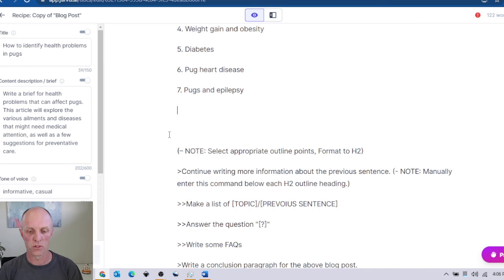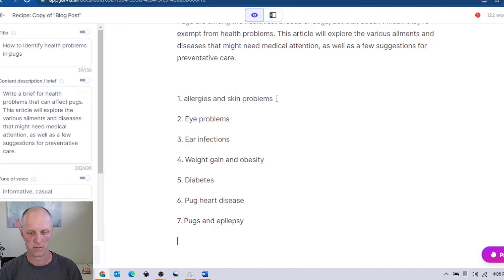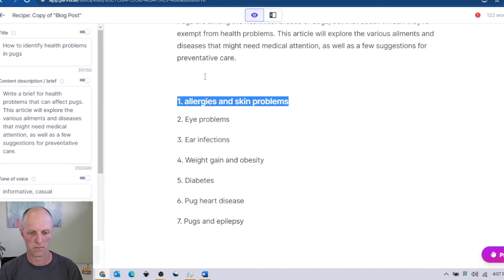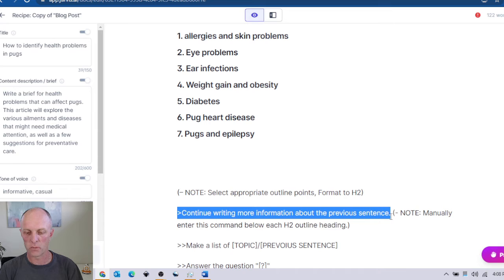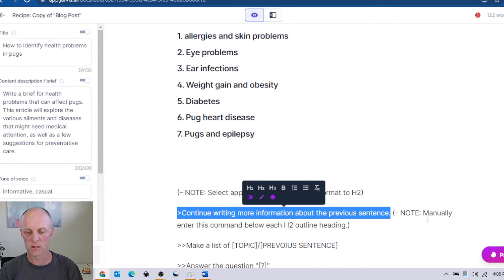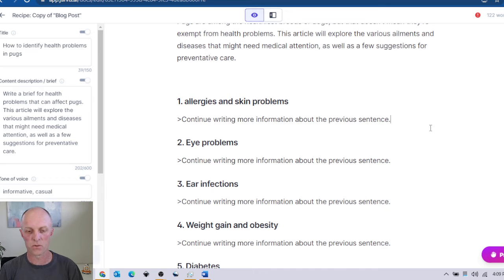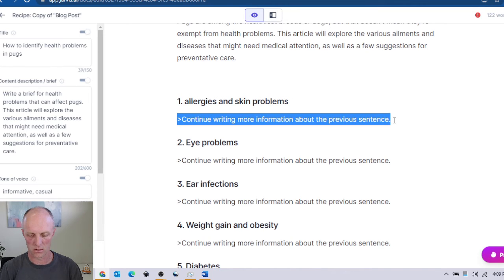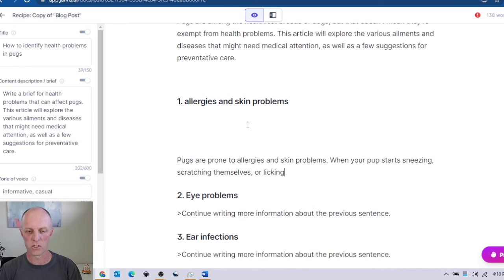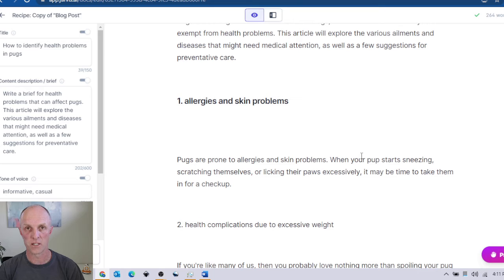Once we've got the outline we're happy with — and you don't need to use Jarvis to create the outline if you're the expert in your field — what we're going to do is select the appropriate outline points and format them to H2. Now that those are formatted into H2 level, we copy the command 'continue writing more information about the previous sentence' and manually enter this command below each of the H2 headings. Then we give Jarvis his next set of instructions — Control Enter — and Jarvis starts to generate the first paragraph for allergies and skin problems for pugs.